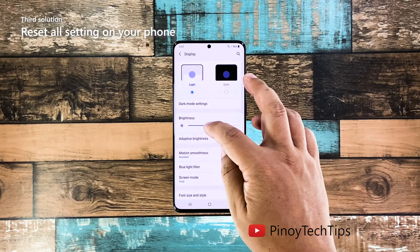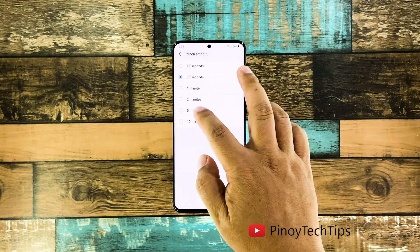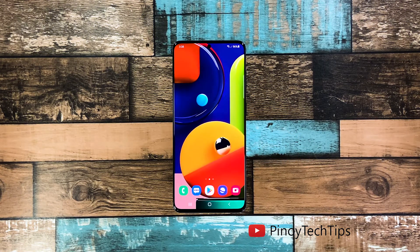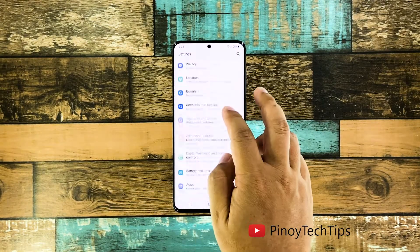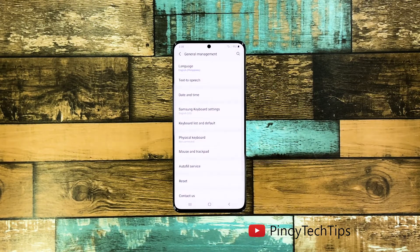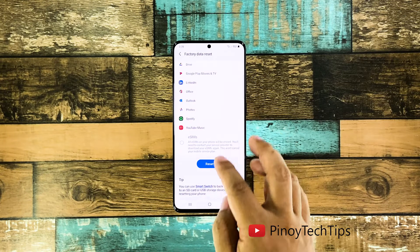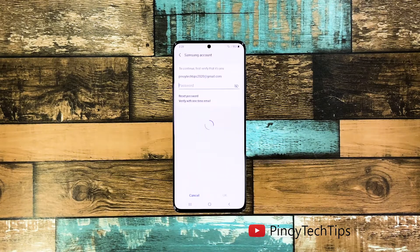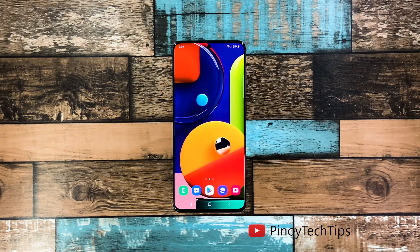Fourth solution: factory reset your phone. As long as it's not due to hardware damage, the screen flickering can be fixed by the first three solutions. However, if the issue persists or occurs occasionally, you will need to reset your device — but make sure to create a backup of your important files first. Pull up the app drawer and tap Settings, scroll down and tap General Management, tap Reset, then choose Factory Data Reset. Scroll down and tap the Reset button, enter your security lock if prompted, tap Delete All, enter your password, then tap Done to proceed with the factory reset. Once complete, set up your Galaxy A51 as a new device.